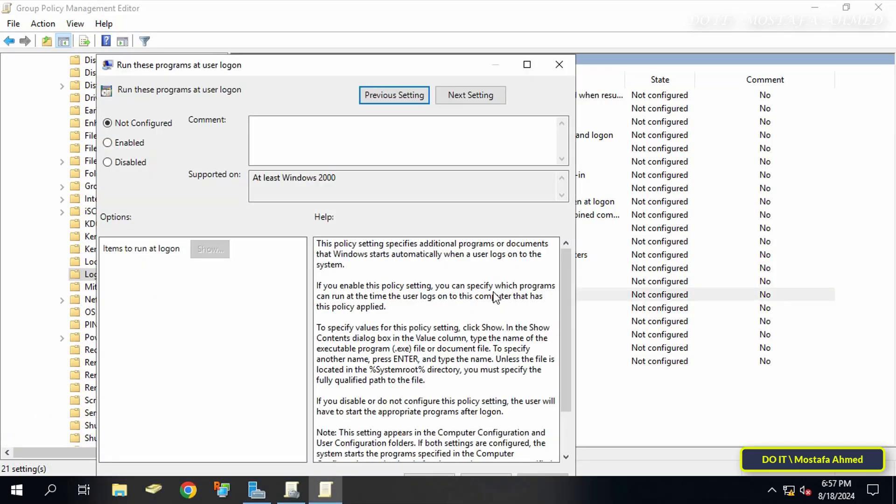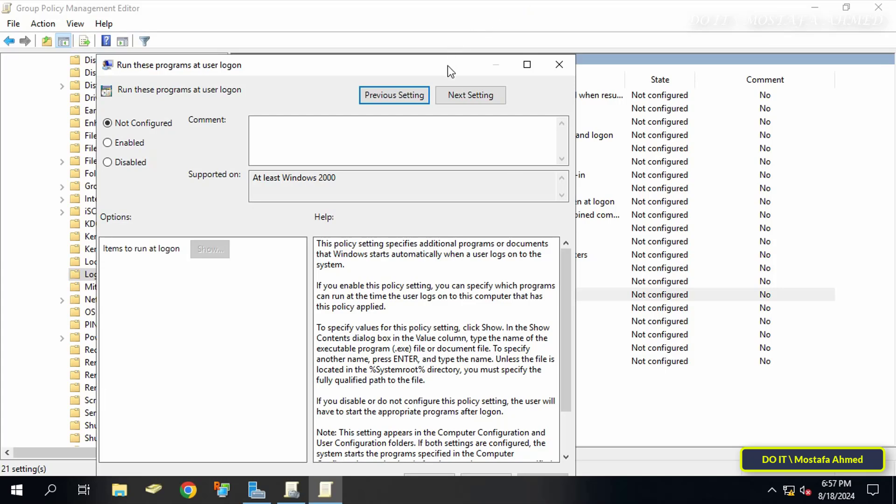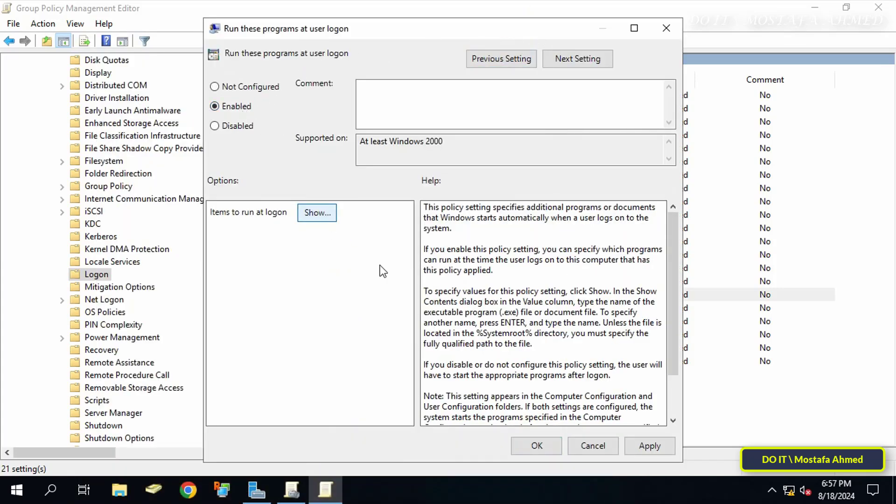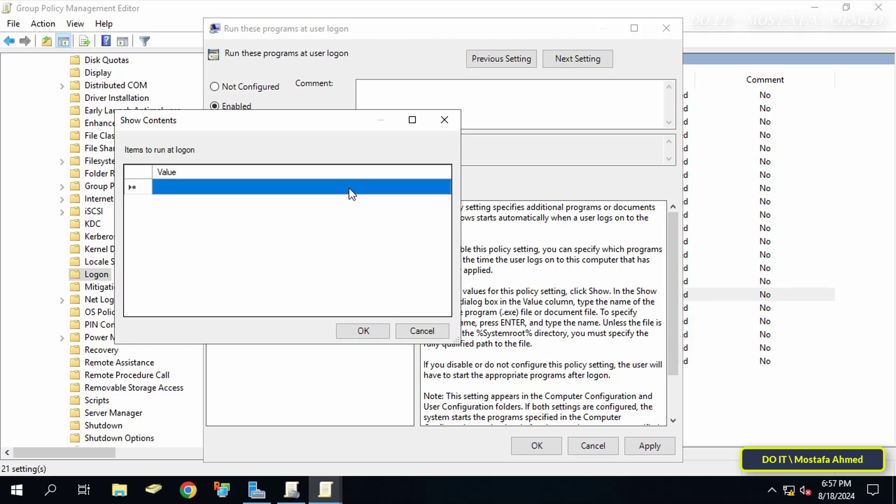Here, select the Enabled option to activate the policy and at the bottom click on the Show button to open the list of items to run at user logon.